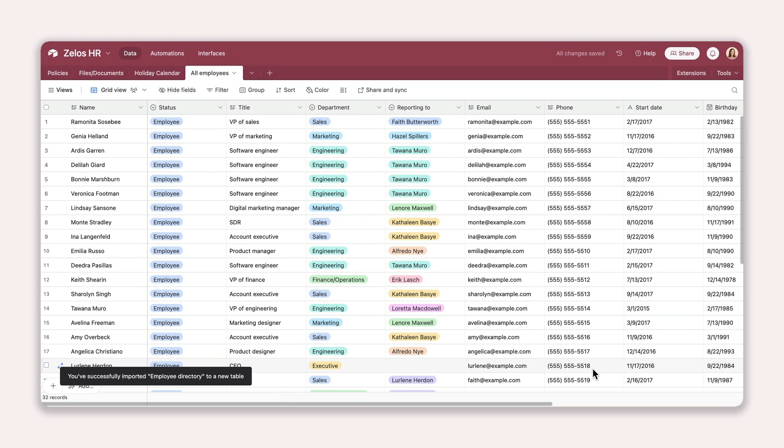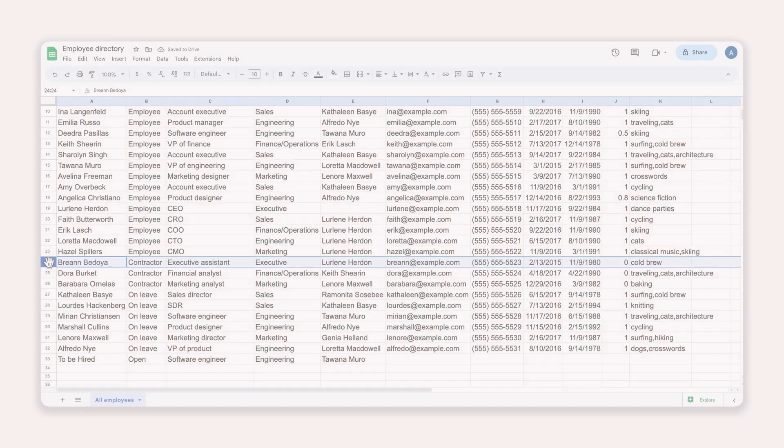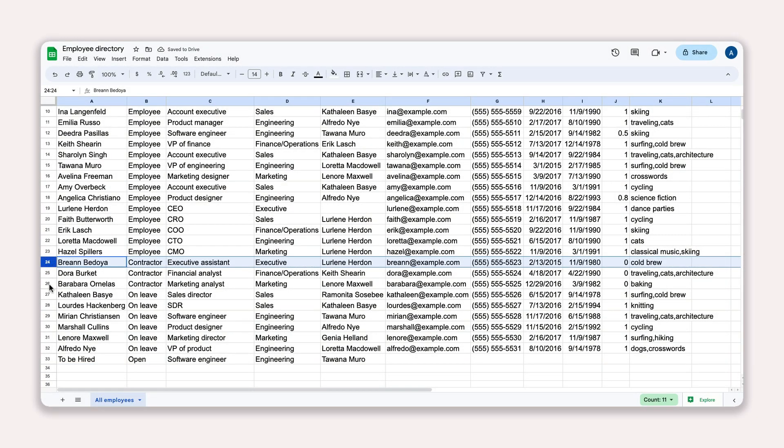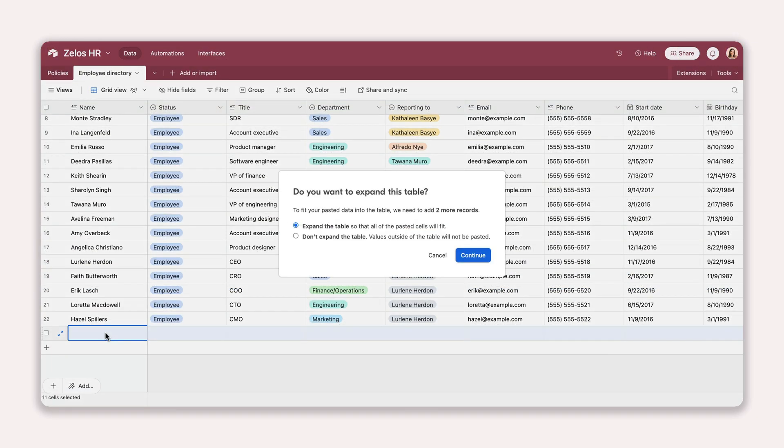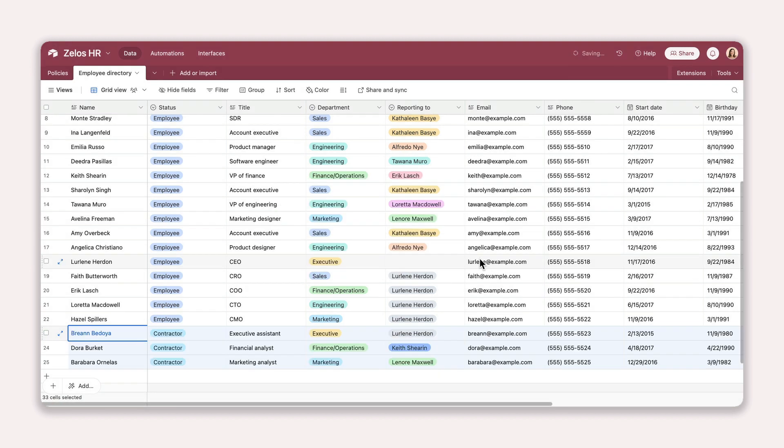And finally, there's a simple solution for those times you don't need to bring in a ton of information. Just copy and paste your desired data from your spreadsheet.